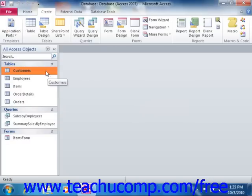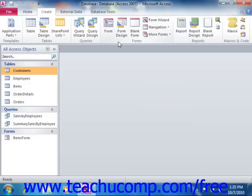Once you've made your selection, you can then click on the type of form that you want to create from the buttons listed in the Forms group on the Create tab in the ribbon.